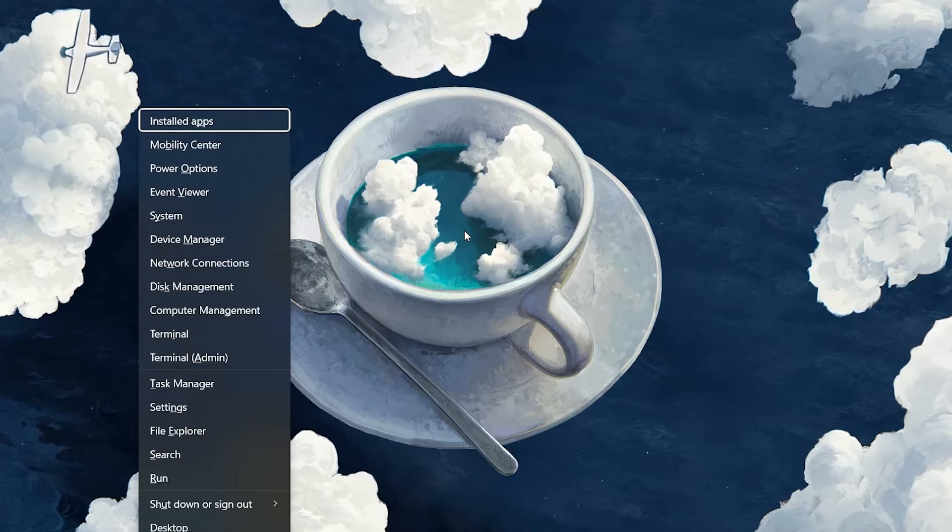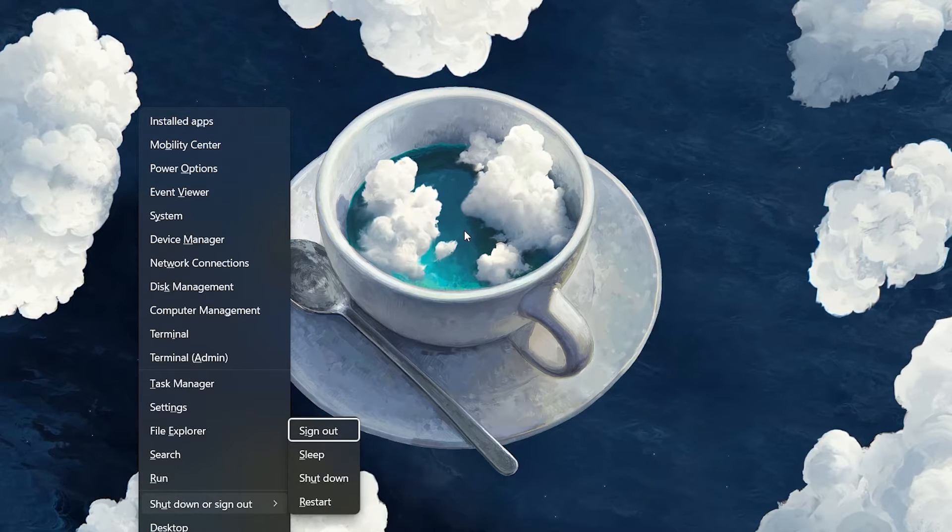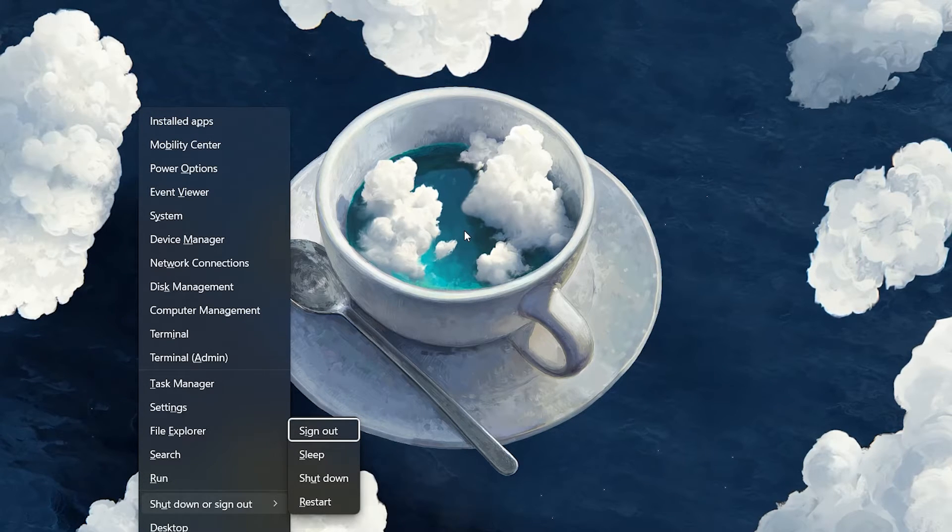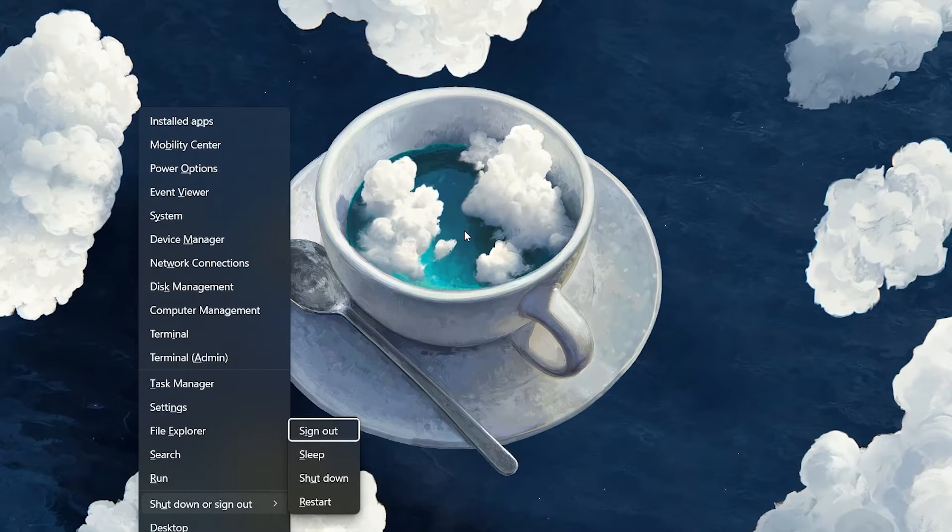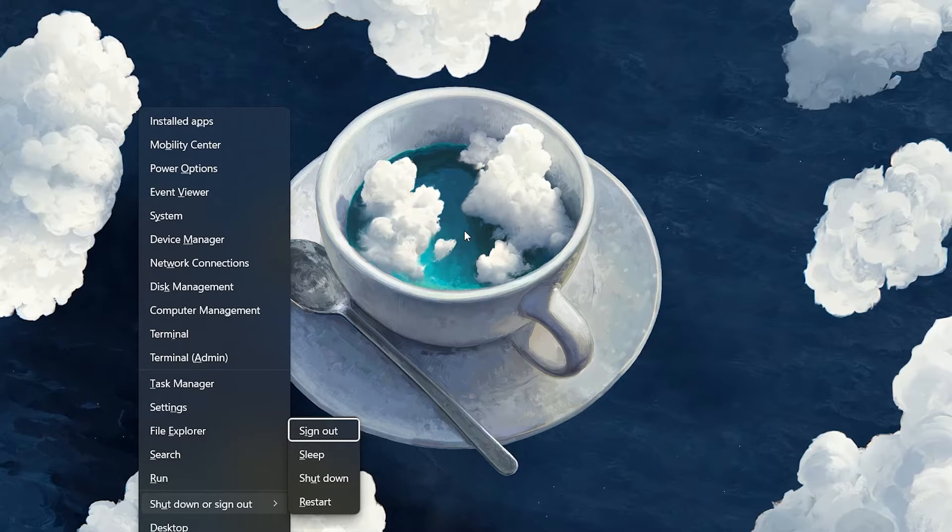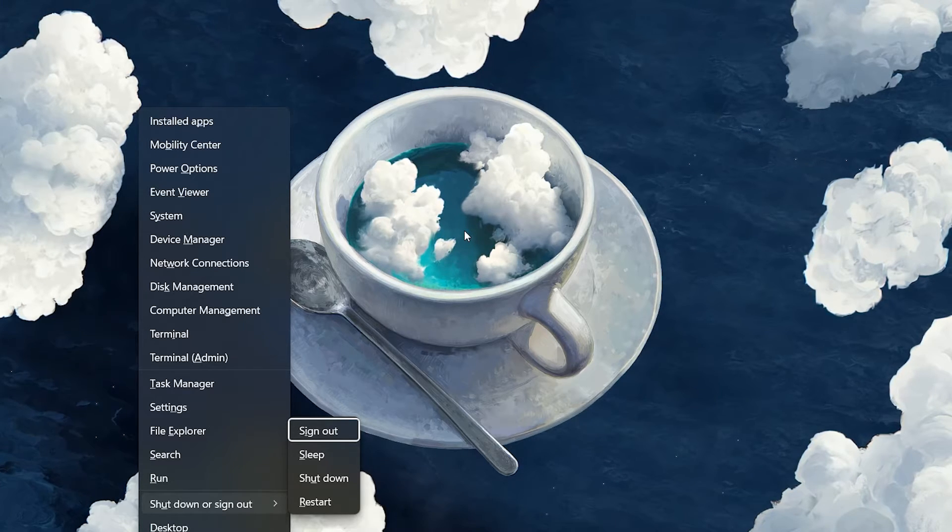With the Power User menu open, press the U key to bring up the Shutdown or Sign Out options. Press U again to shut down your PC or press R to restart it.